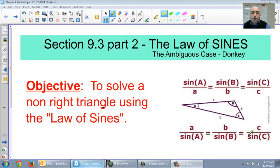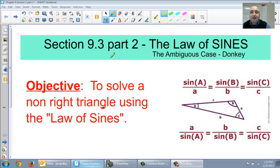Hi, welcome again to Chapter 9. This is Section 9.3, Part 2. It's basically the same thing we did in the last section except we have this new case here where we're going to be talking about the ambiguous case.